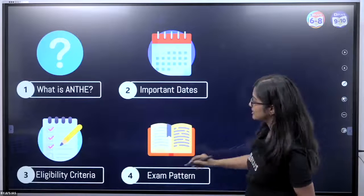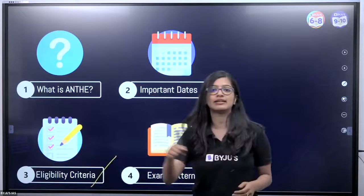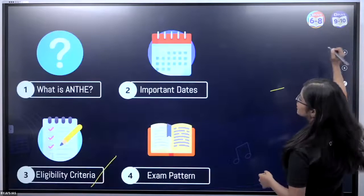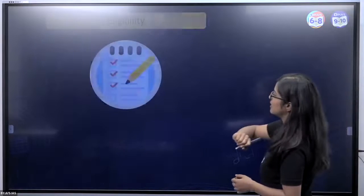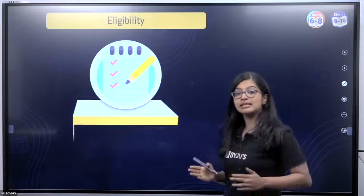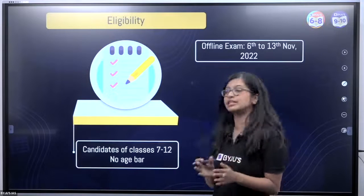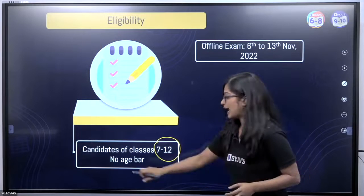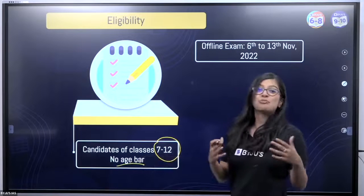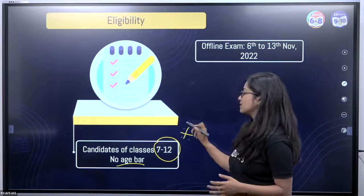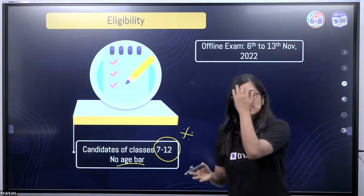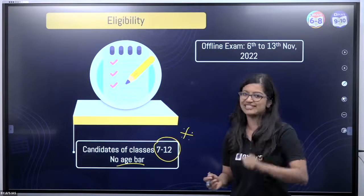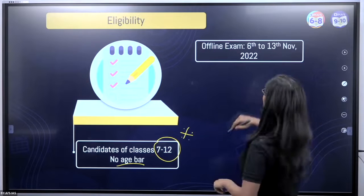Now let's have a look at the eligibility criteria. What is the eligibility criteria for ANTHE? All students between Classes 7th to 12th can appear. Age is no bar, but it is important that you are between 7th grade and 12th grade. For the 6th graders wondering — not to worry, there's always next year, so you can start your prep from this year as well.